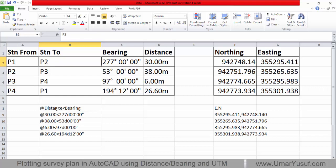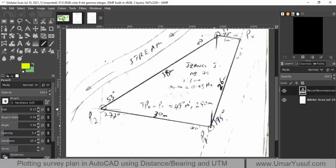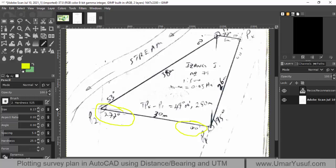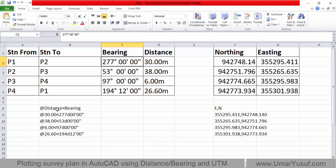For example, from P1 to P2, if you look at your sketch diagram, you can see that what you collected on site is: the bearing is 277 degrees 00 minutes, and the distance is 30 meters. So the expression will look like this: at 30 less-than 277D 00.00 seconds. D is for degree. This is how the expression will look in AutoCAD.